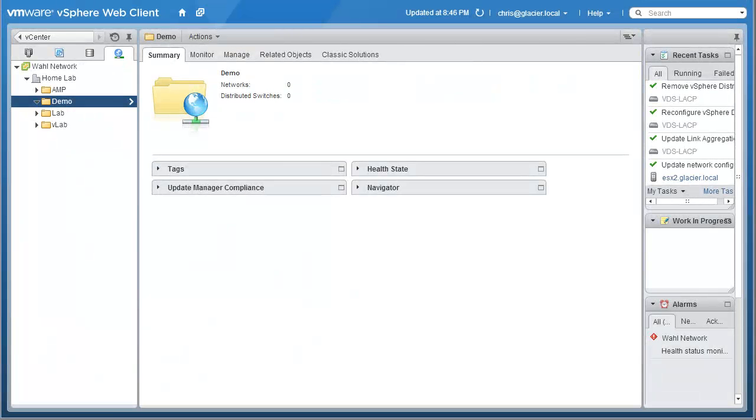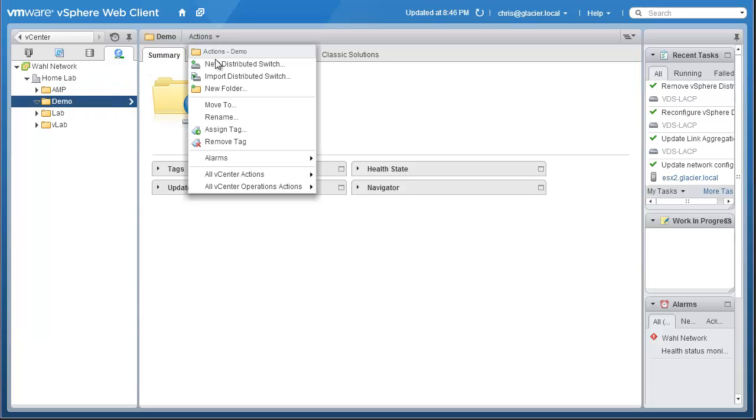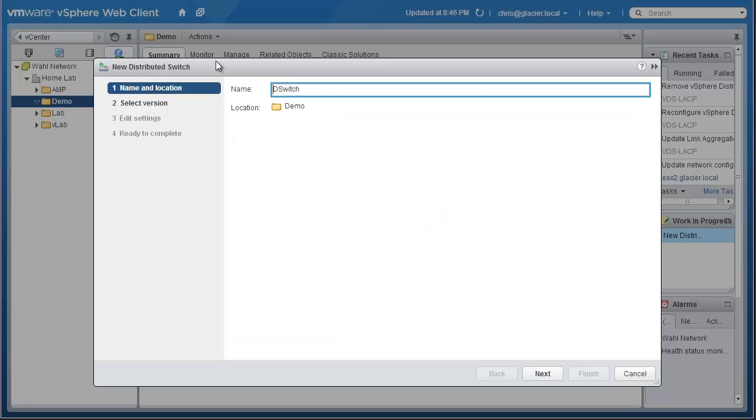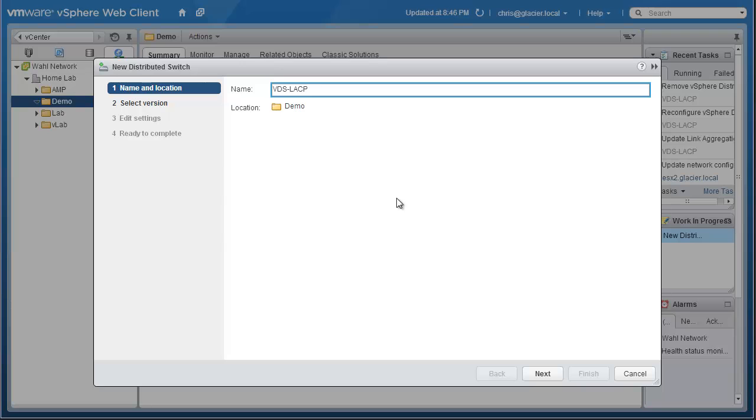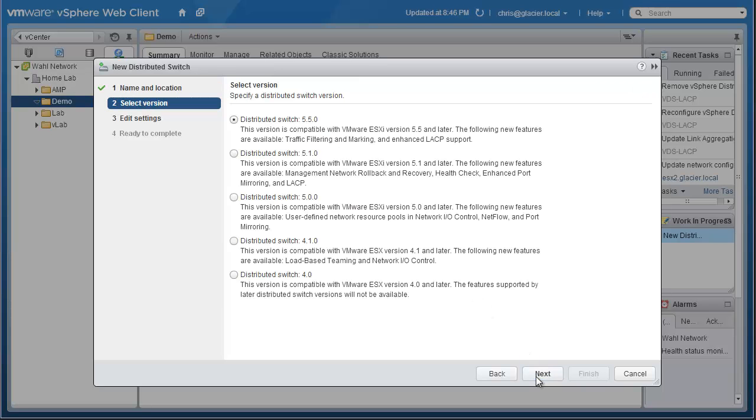So to begin, I'm going to assume that you don't have a distributed switch. If you do, you can skip this part. I've got a demo folder inside of my networking container here, and I'm just going to create a new distributed switch from scratch. We'll call it VDS-LACP to denote that this is the distributed switch that I'm forming LACP port channels on. You can call it whatever you like. The name really doesn't matter.